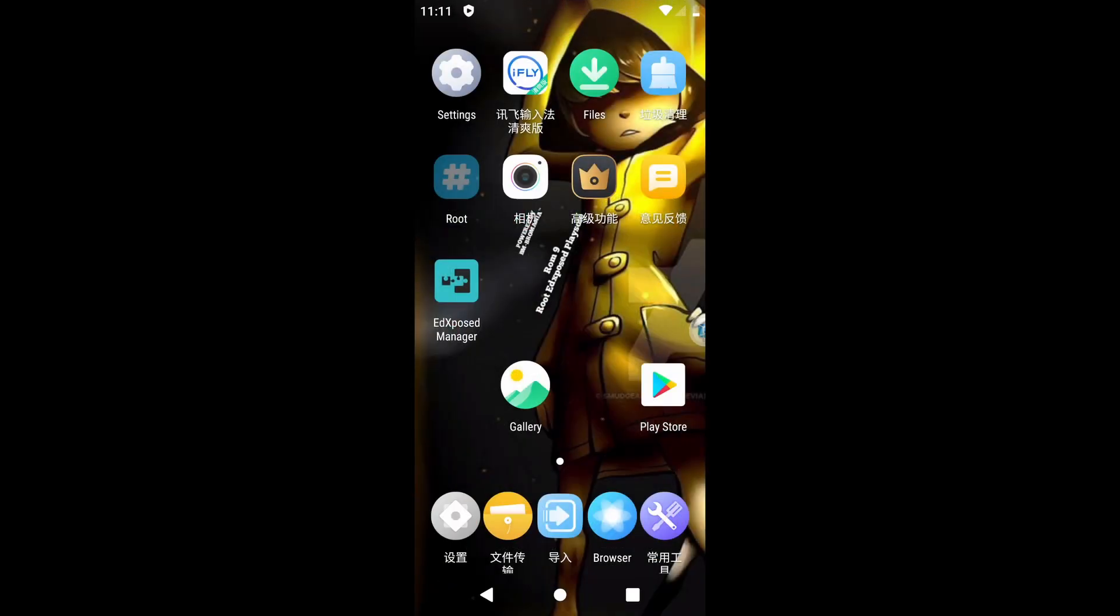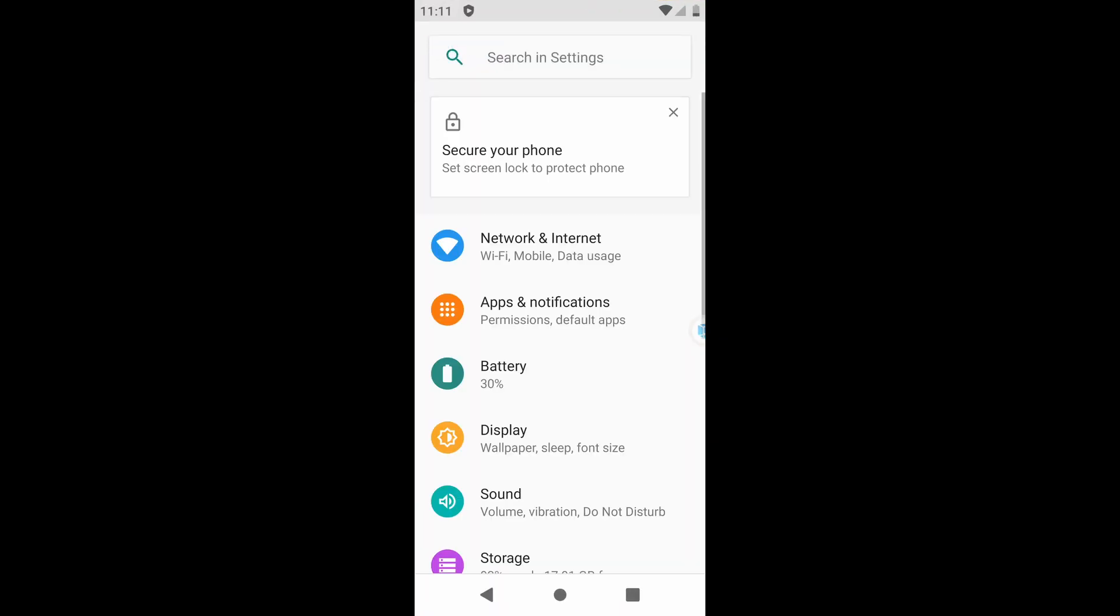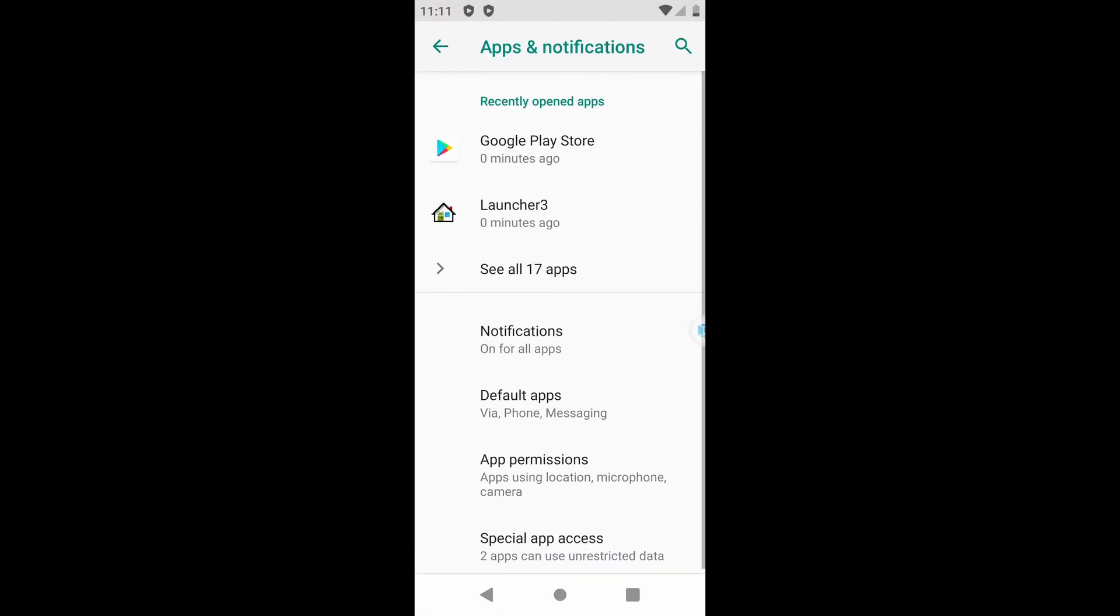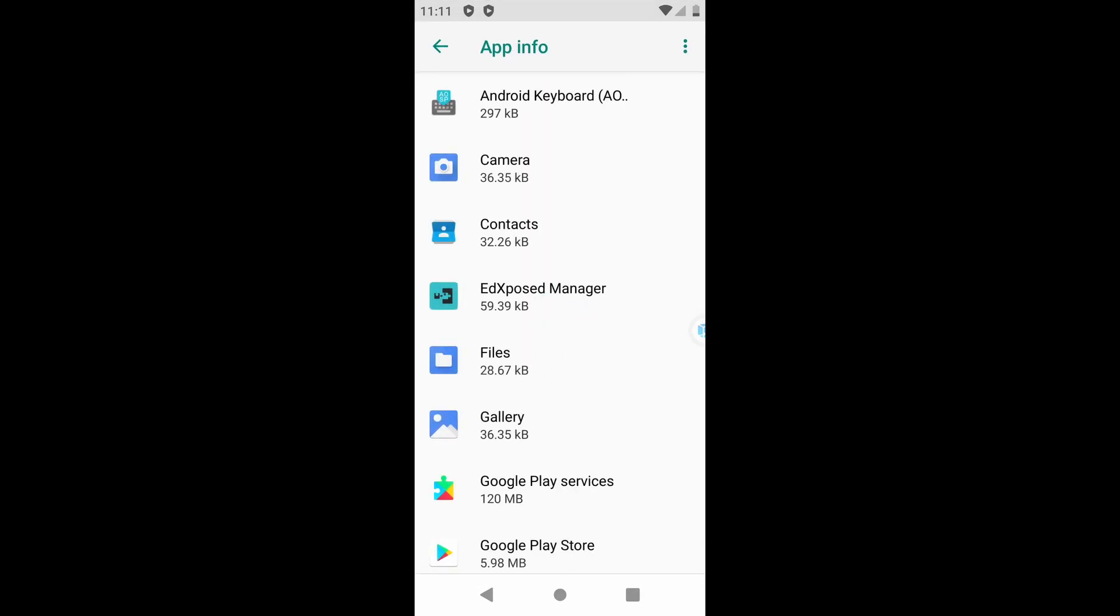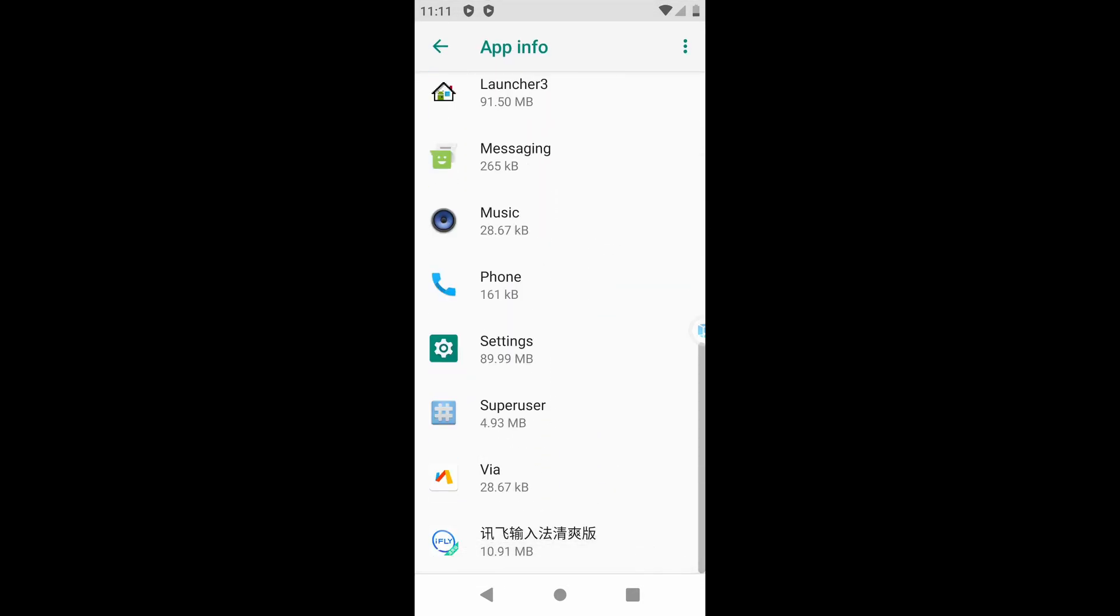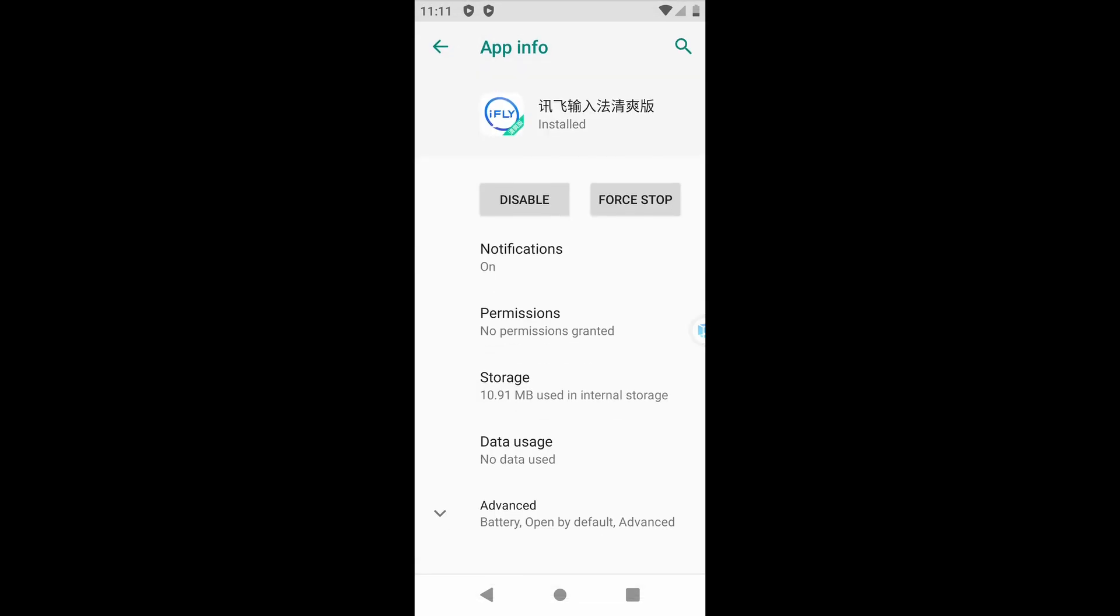Go to Settings. Go to the Apps and Notifications section. From there, find the app iFly and open it. Disable this application.